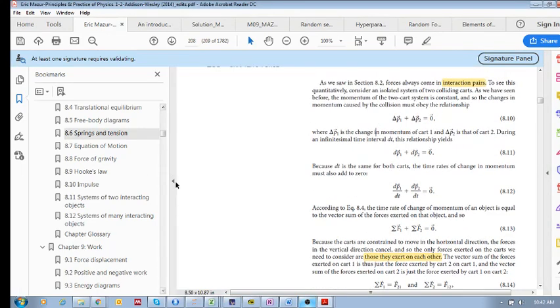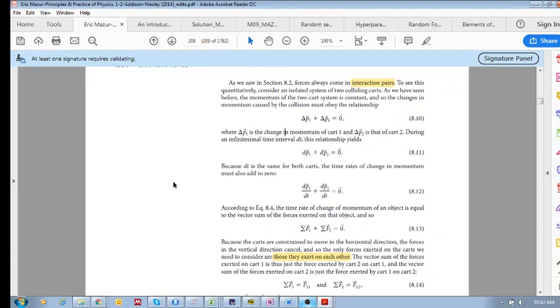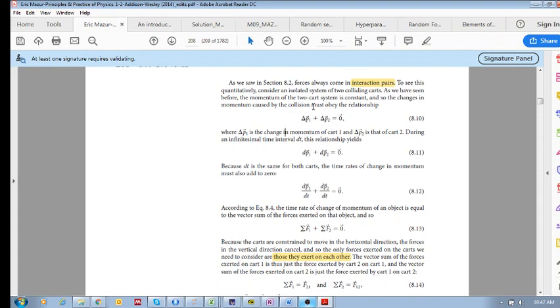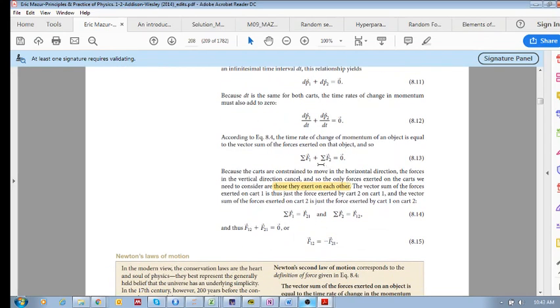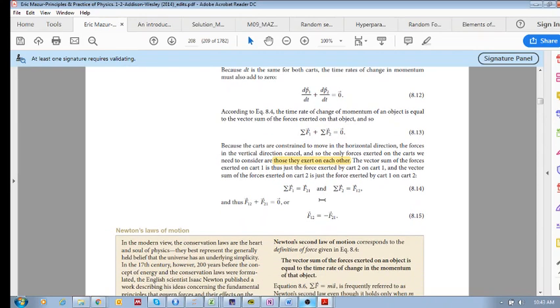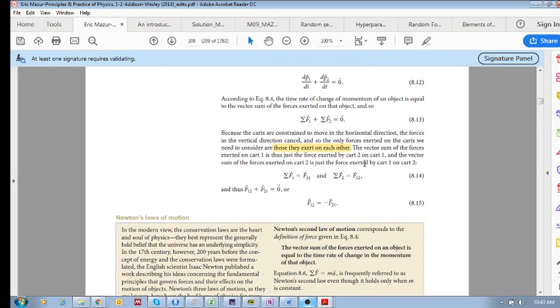We're going to try to finish off this section now. We know that forces always come in interaction pairs. So if you're standing on the floor, your foot is applying a force to the floor and the floor is applying a force to your foot. You press against the wall, hand against wall equals wall against hand, etc. These are interaction pairs.